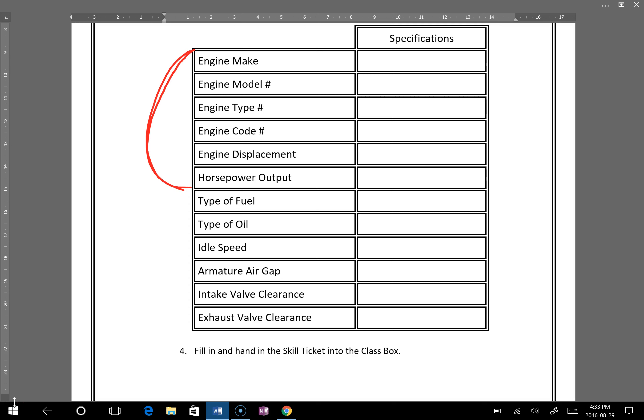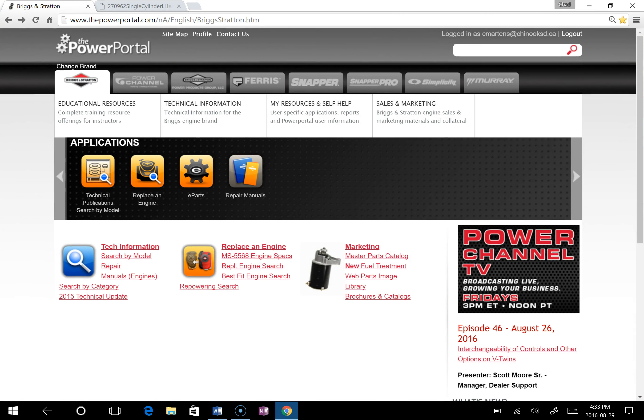So the engine make will be written right on the engine, so you put that in there. Model, type, and code we've looked at already, so you can put those in there. Engine displacement will be found by looking at the engine model number. Now how do we know what numbers on the model number are the engine displacement?